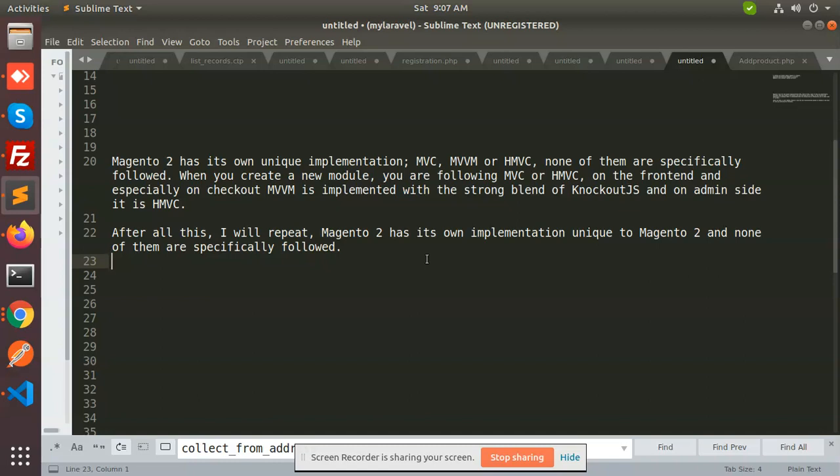This is MVC, MVVM, or HMVC platform. Specifically, when you create a new module, you have to follow the MVC and HMVC model. On the front end you are using the MVVM for checkout, and for the admin side you are using the HMVC. So this is all about Magento.